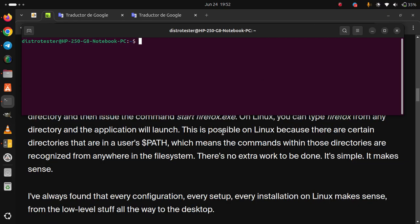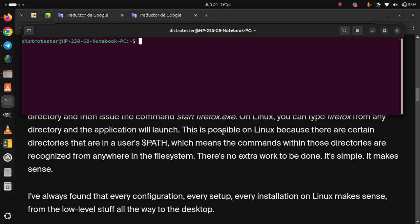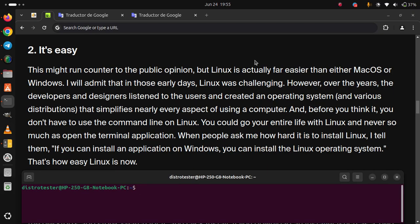I've always found that every configuration, every setup, every installation on Linux makes sense, from the low-level staff all the way to desktop.